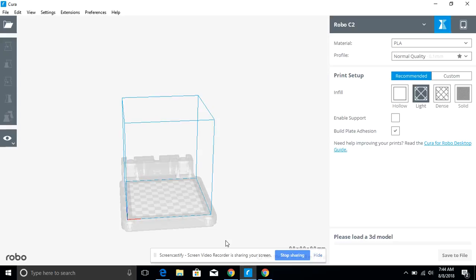So in Cura, the slicing engine, the first thing you're going to want to do is bring in an STL. What slicing engines do is they convert your STL files into G-code files. G-code files are what's read by the 3D printer.